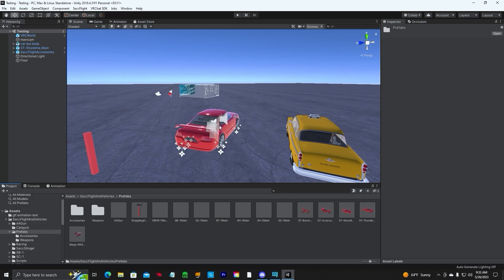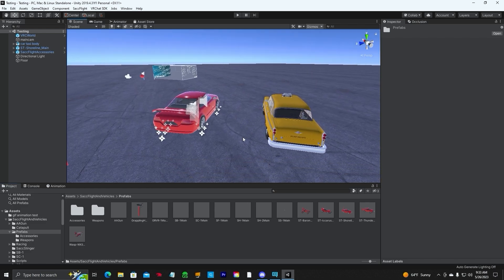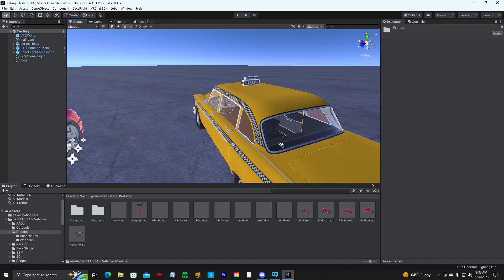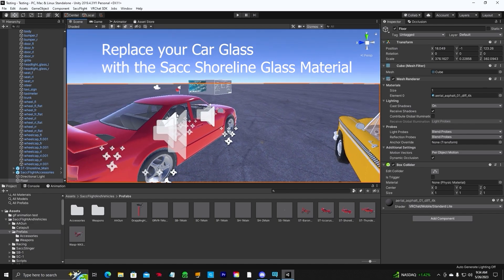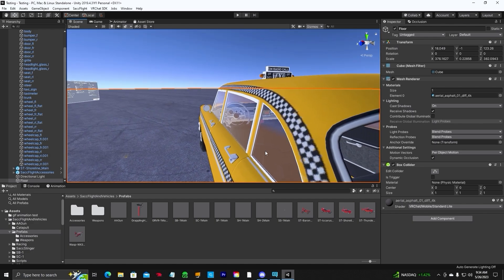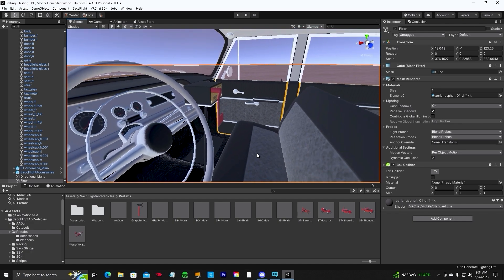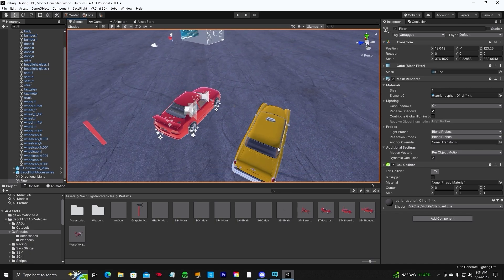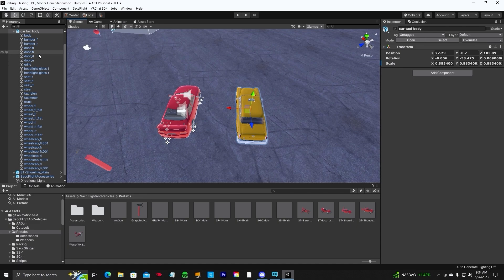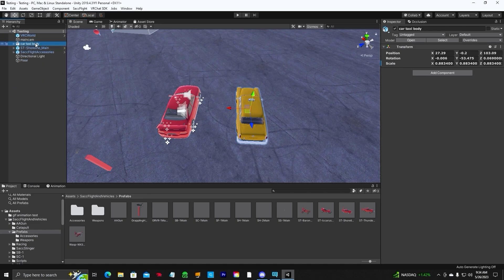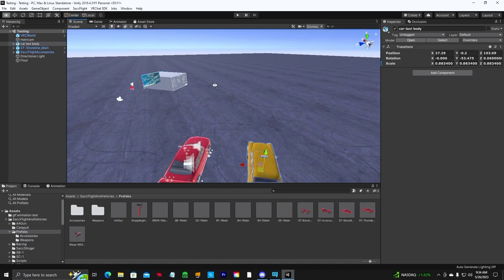I haven't altered the shape of this at all, haven't downsized it. The model I've put in here — I have replaced the glass on my 3D model with the glass of the shoreline, so you can see the inside and drive it around. All we've got in here is the taxi cab, the shoreline, and the SAC Flight accessories.